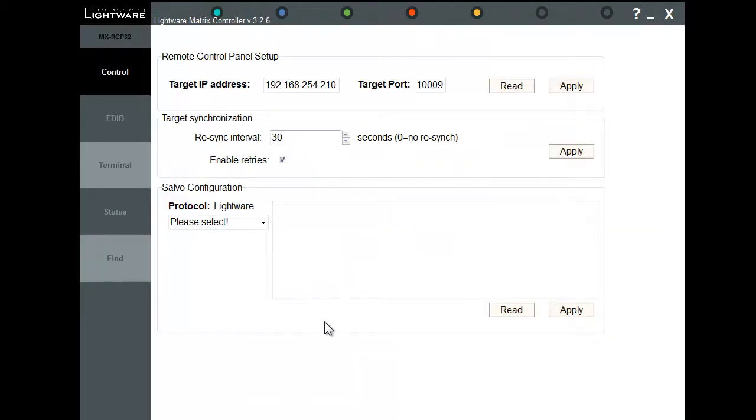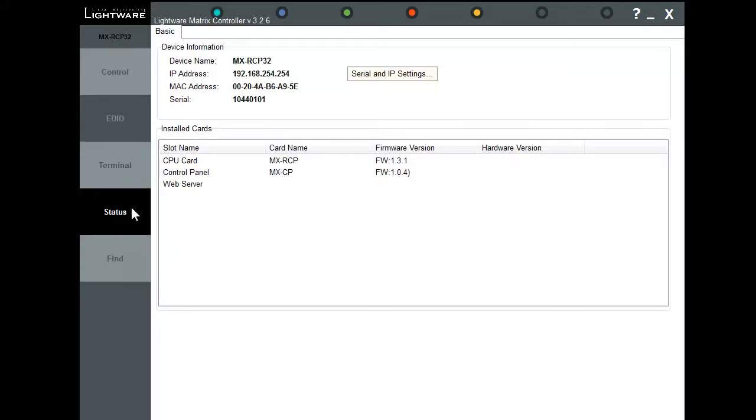Once connected, we pull up the settings for the RCP. Here, we can change the IP address of the RCP. Currently, we're going to leave it at the default IP address.